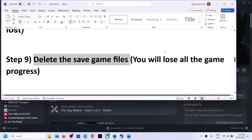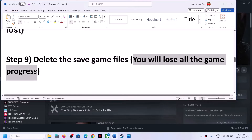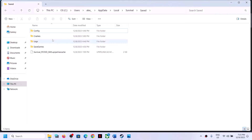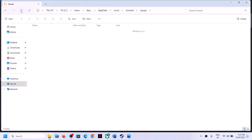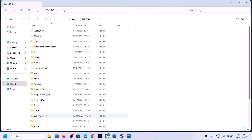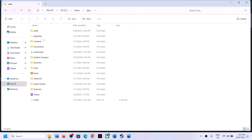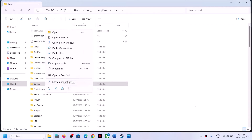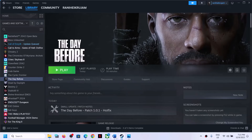If still facing the problem, the next step is to delete the saved game files. Be aware that you will lose all game progress. Go to C drive, Users, username, AppData, Local. Find the Survival folder and delete the complete Survival folder - right-click and click Delete. Once deleted, launch the game and check.